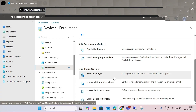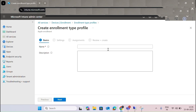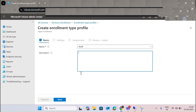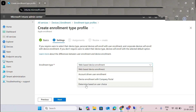For the enrollment options and enrollment types, you can create work and personal profiles. Options include web-based device enrollment, device-driven user enrollment, device enrollment with Company Portal, and enrollment determined by user choice. You enable the desired type, click next, and assign it to users.